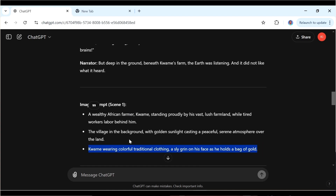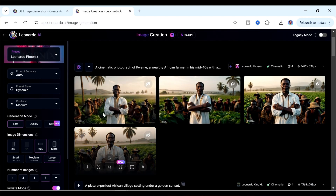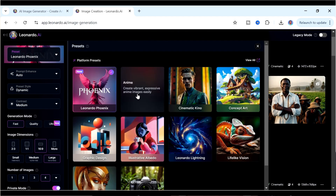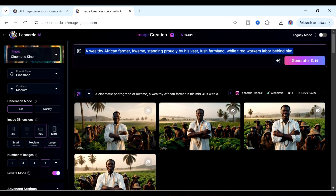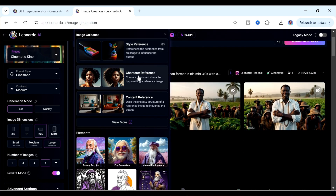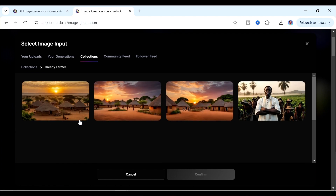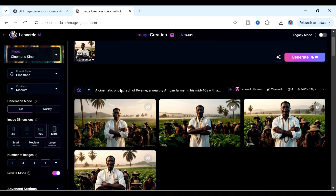Now here's something important. Leonardo Phoenix doesn't currently support consistent characters, but it is a feature coming soon. So we need to change the model — let's go with Cinematic, which has a Character Reference option. Paste in the prompt, then click on Character Reference, go to our Collections, open the Greedy Farmer folder, click on the Kwame image we've already created, and click Confirm. That image becomes the reference for what we want Kwame to look like — this is how you generate consistent characters inside Leonardo.